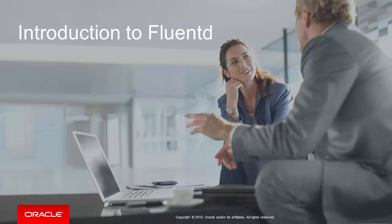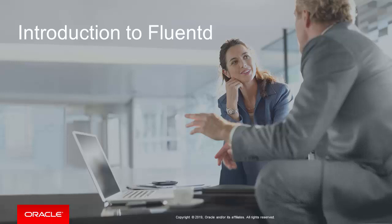This video offers a high level perspective of FluentD while excluding architecture and installation information. For the objectives of this video we will learn the following about FluentD.